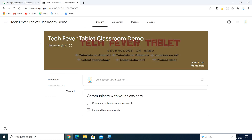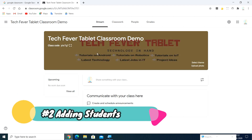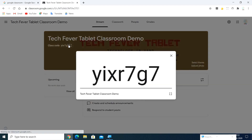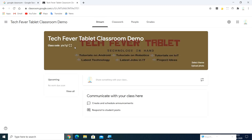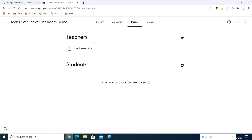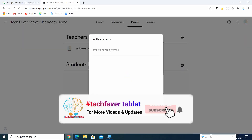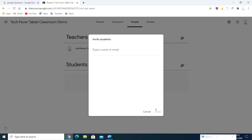Now we are going to add a student to your class. There are two methods. The first method is using a class code — here is your class code. You can share this code with your students by WhatsApp or email, and they can use it to join. The second method is through the People menu — there is a Students section. You can send an invite to your students and they will automatically get a mail.